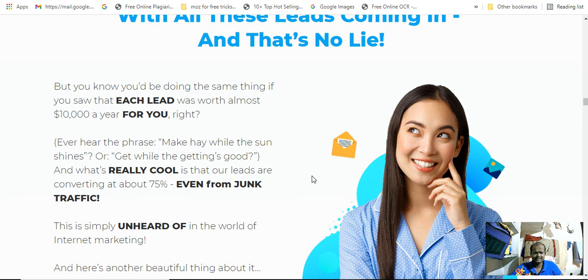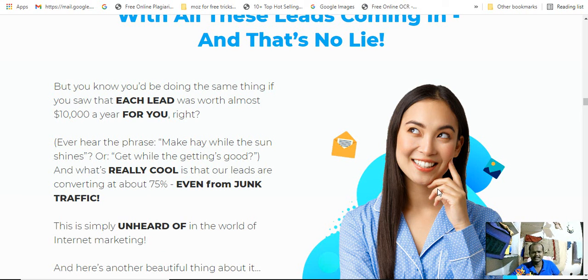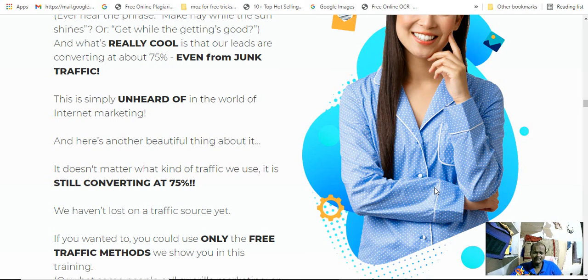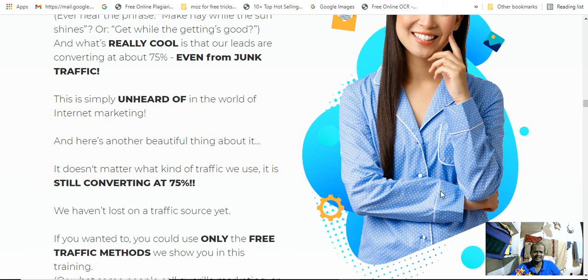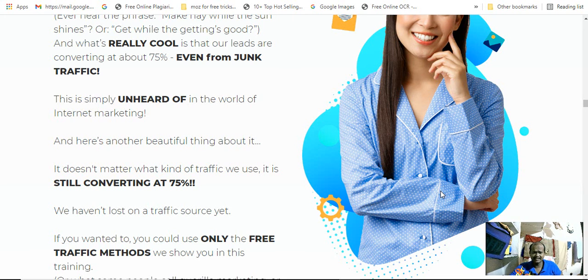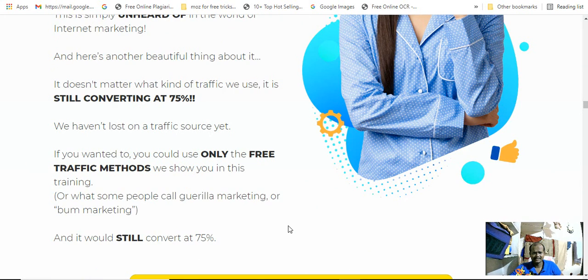You'd be doing the same thing if you saw that each lead was worth almost ten thousand dollars per year for you. Even if you're getting good, cool leads converting at about 75% of even the junk traffic, this is simply ahead of the world of internet marketing.